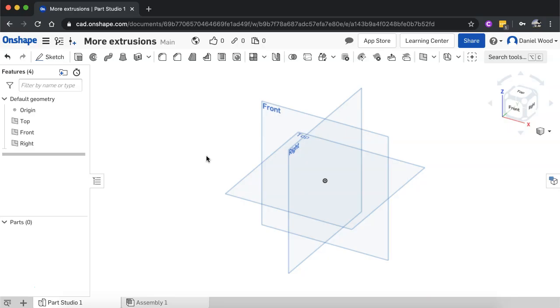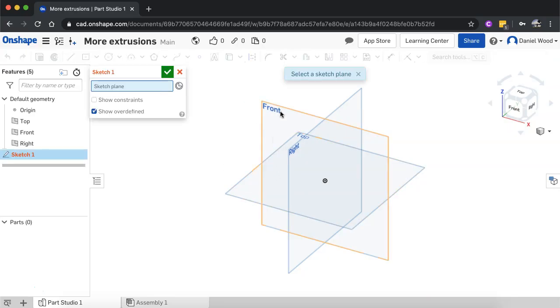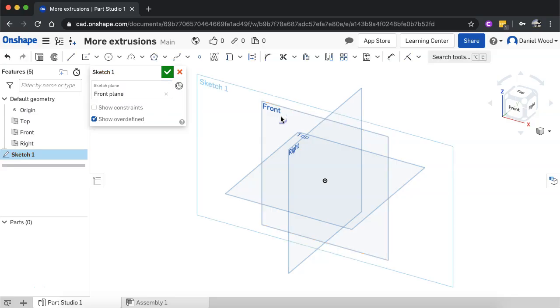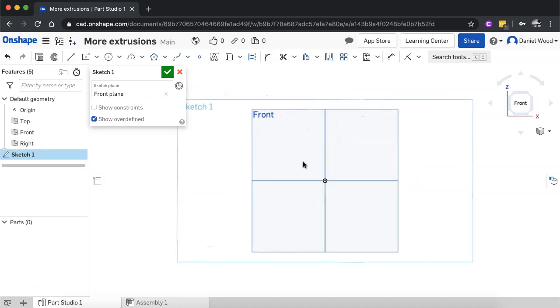So what I'm going to do here, I'm going to create a new sketch and I'm going to do it on the front plane so I'll just click the front plane and then I'll press the N key on the keyboard to look at that plane front on.